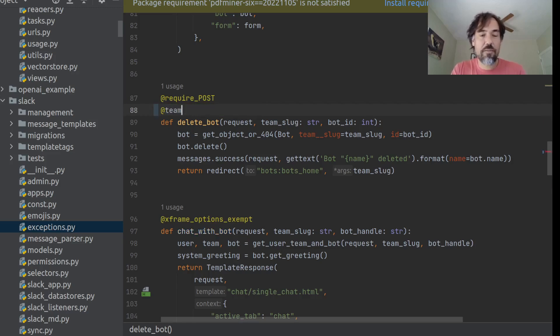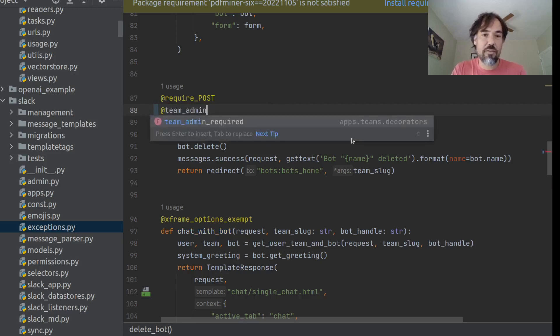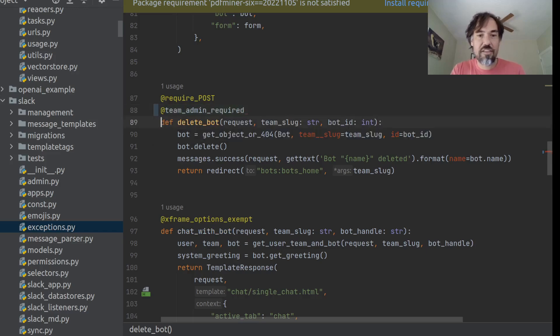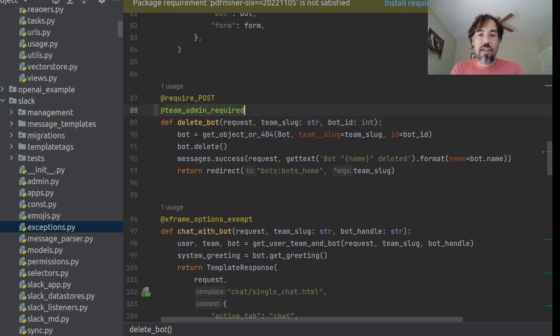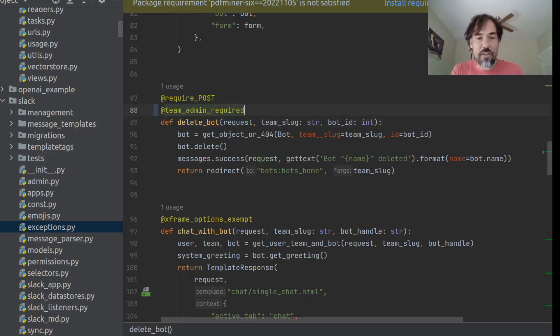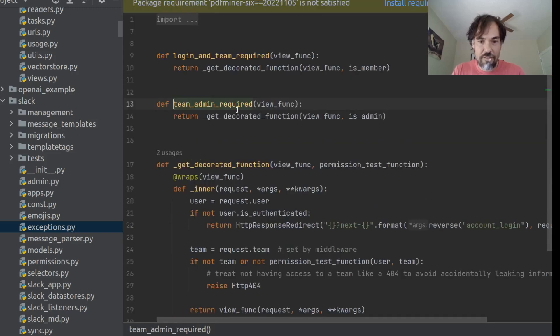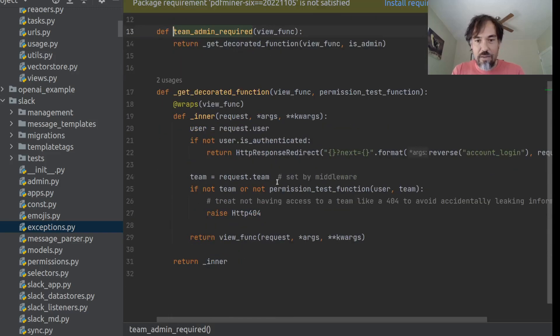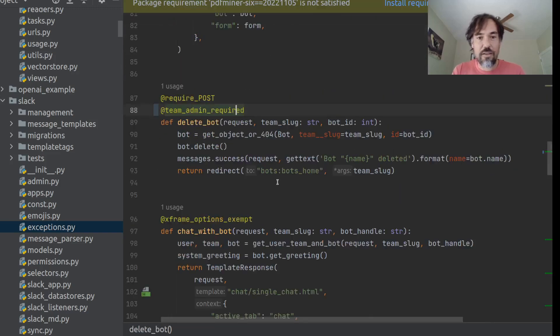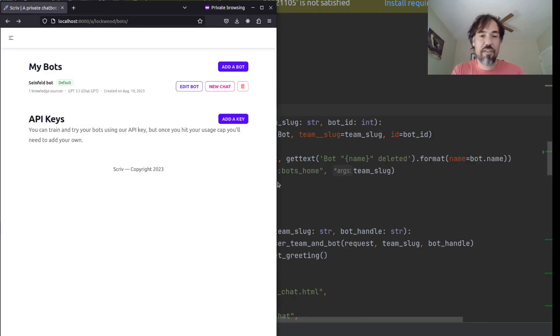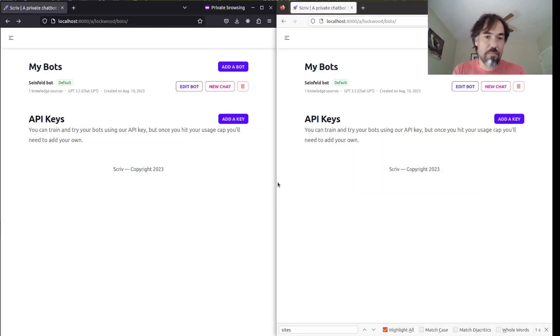But one thing I can quickly do is change this to team admin required. And what that will do is that will add permission checks. We can look at the source code for this. It will add permission checks here to ensure that the person is the admin of the team.